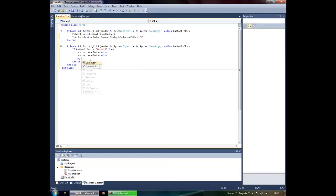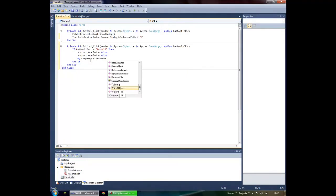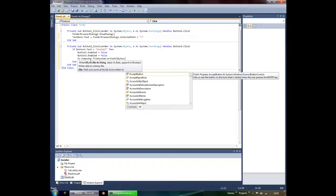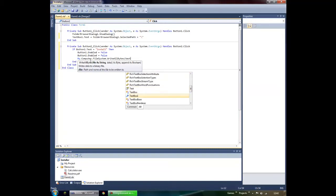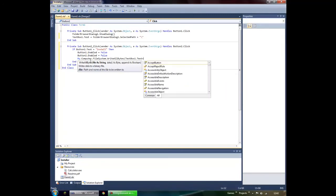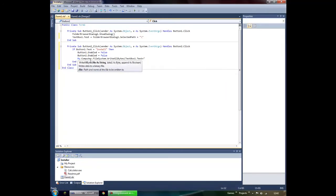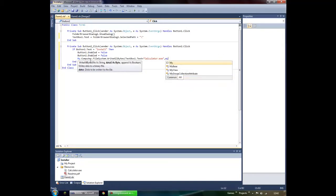Type: My.Computer.FileSystem.WriteAllBytes — open parenthesis. The first argument is the install path: TextBox1.Text plus, in quotes, your file name and extension, e.g. "calculator.exe". Then a comma, followed by My.Resources.Calculator.